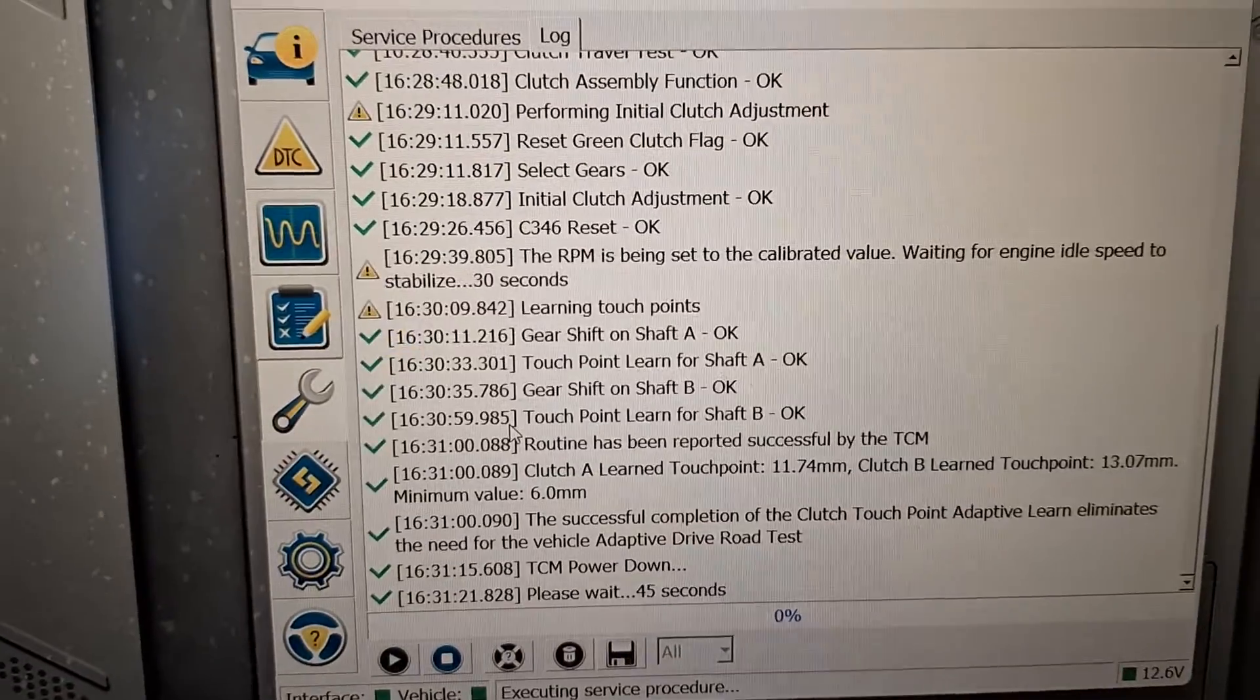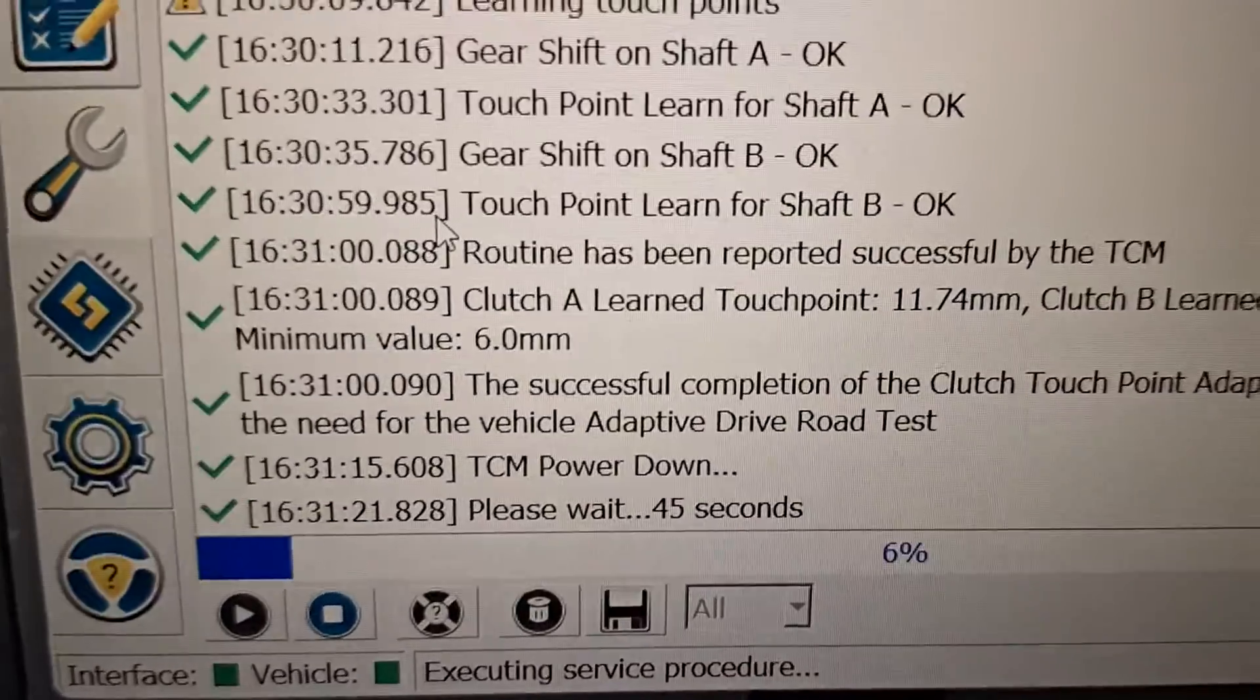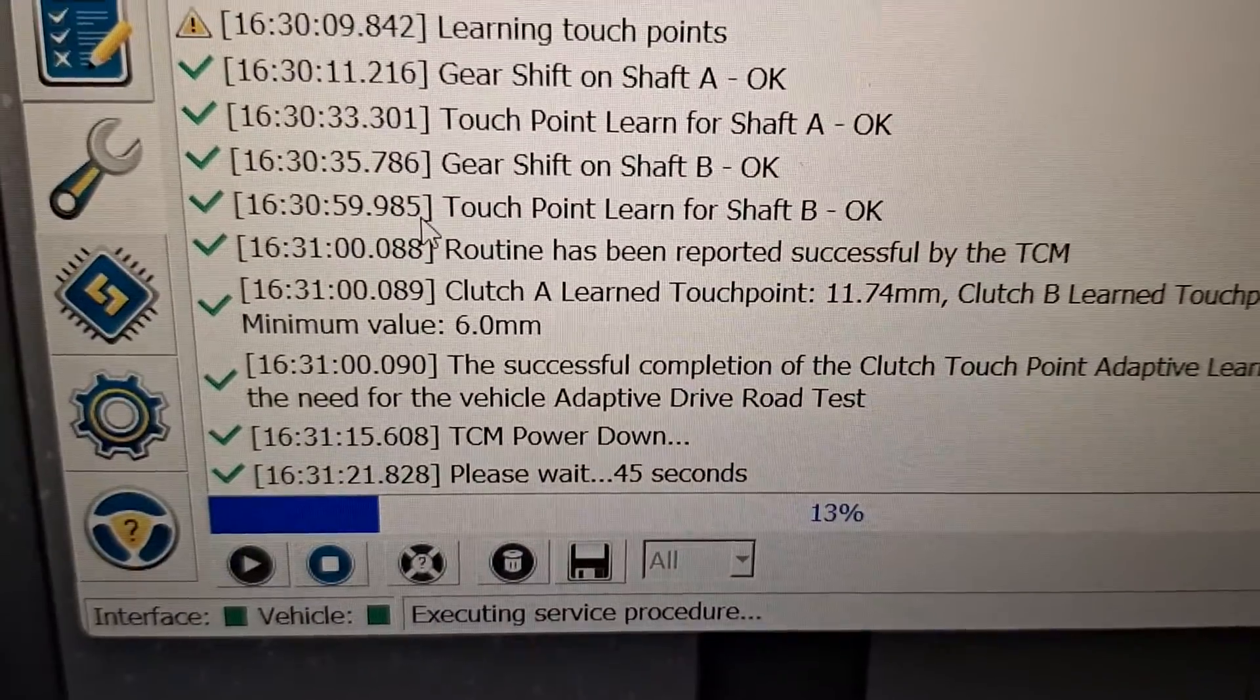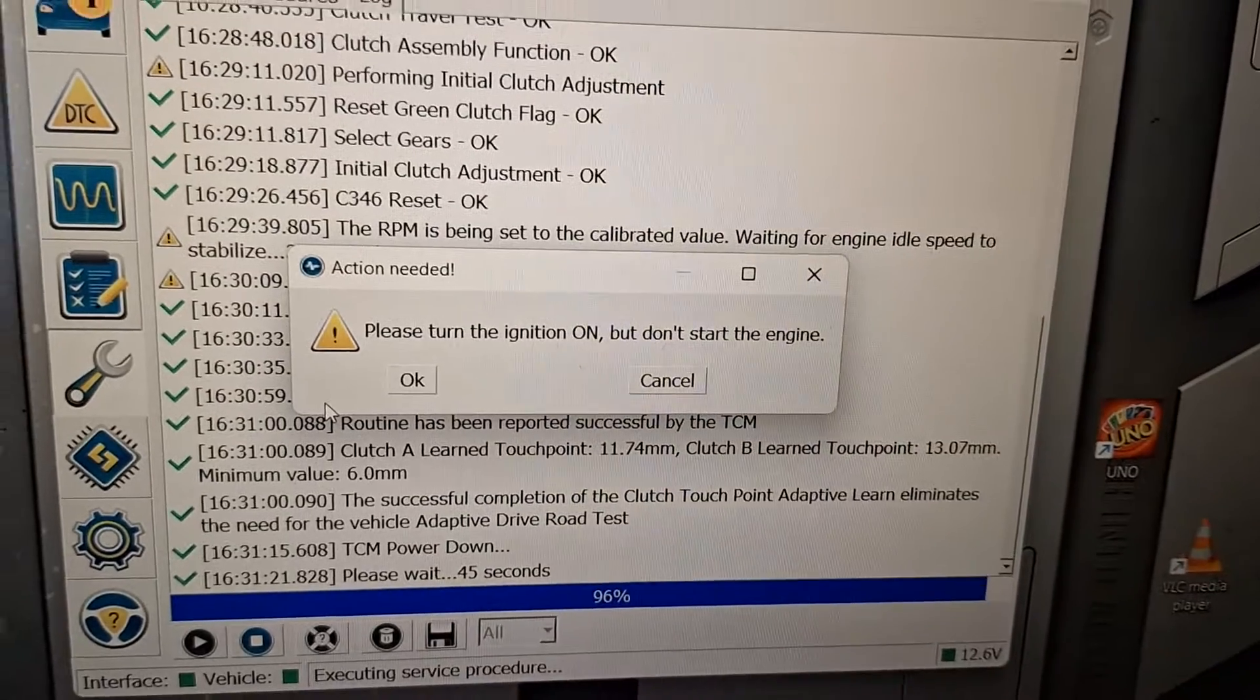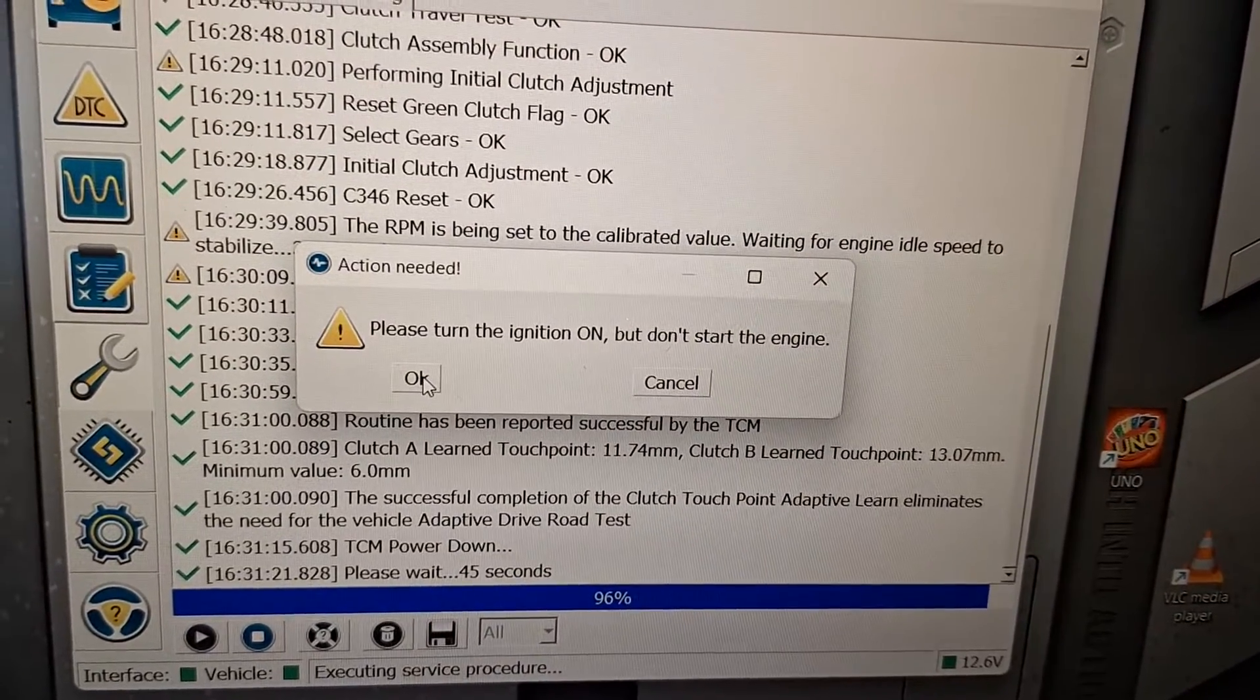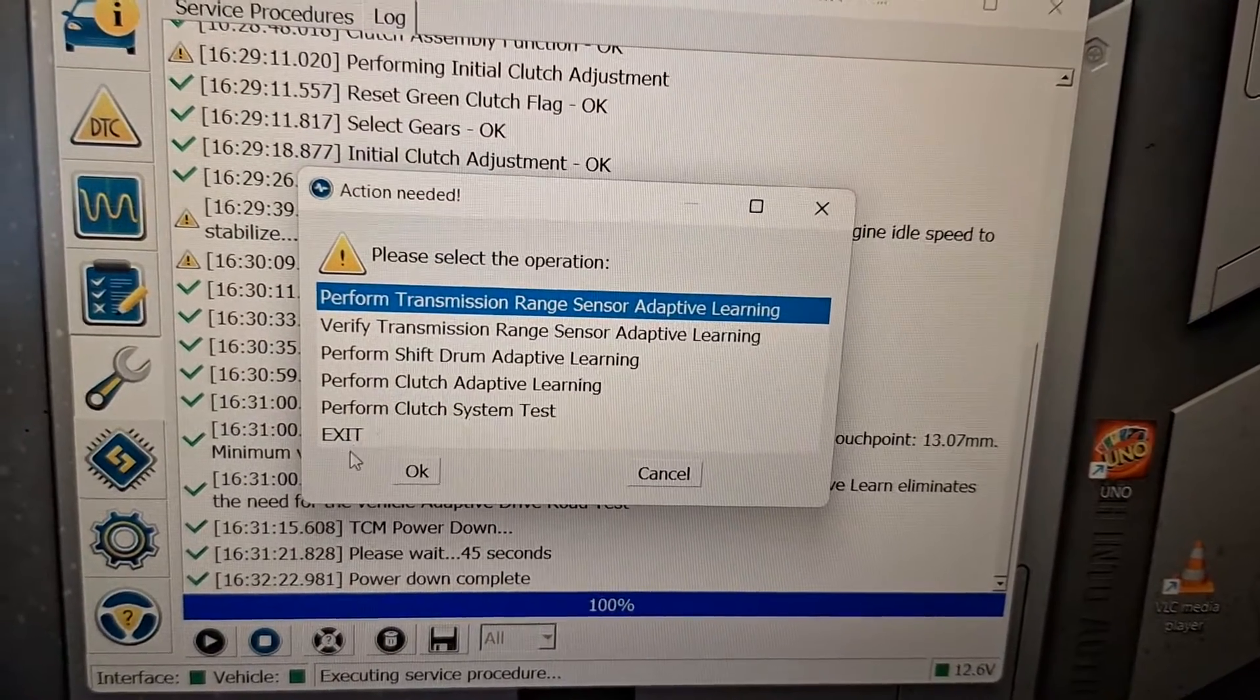Turn ignition off. It's doing a power down test here. Making sure it powers down. It's been 45 seconds. Turn the ignition on. Do not start the engine. I'm going to wait a couple seconds here.